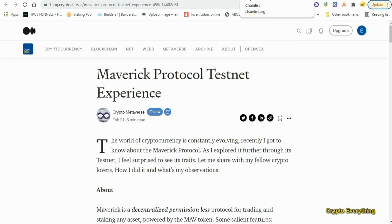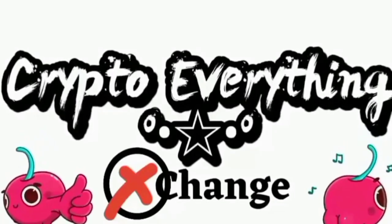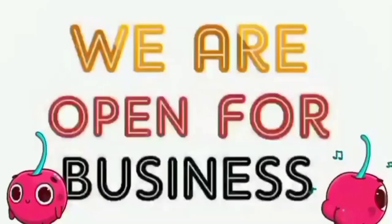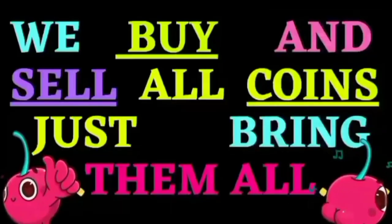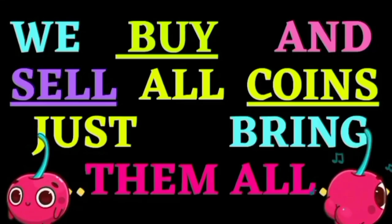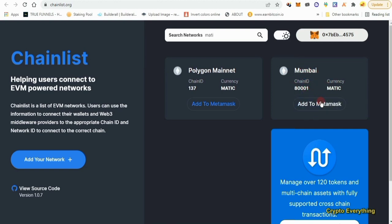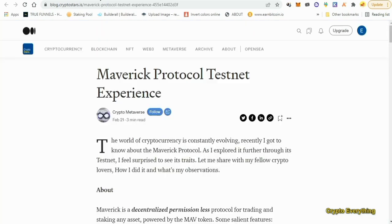If you do not have any of these testnets, you can go to chainlist.org — I will always say just go to chainlist.org. Connect your MetaMask to the website and search for whatever chain you're looking for, whether the mainnet or the testnet, and it's going to show up. As you can see, this is the Mumbai and this is the testnet for Polygon, same thing as Matic. Just click on 'Add to MetaMask' and it will automatically be added for you.